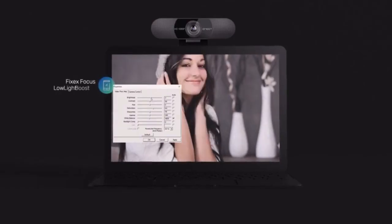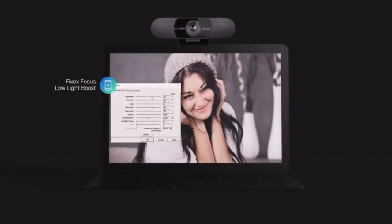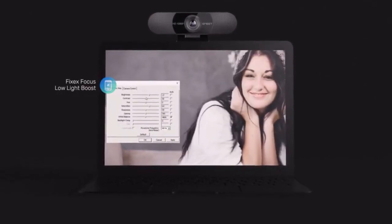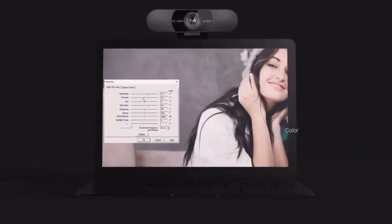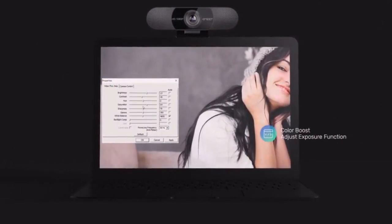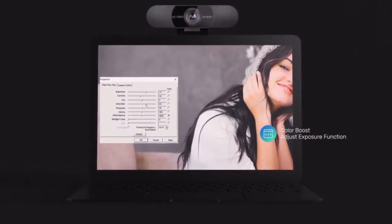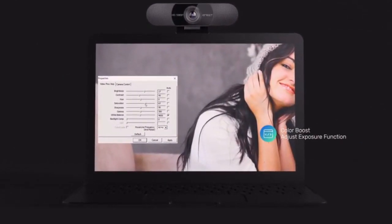Thanks to the fixed focus, low light boost, color boost, and adjust exposure functions, this model delivers bright, vivid colors every time.